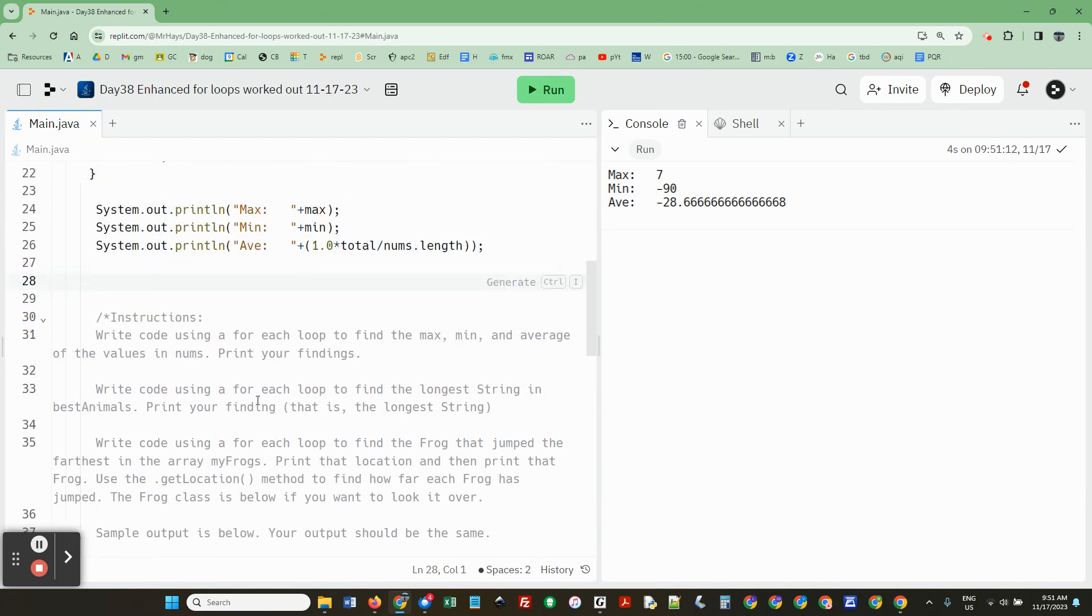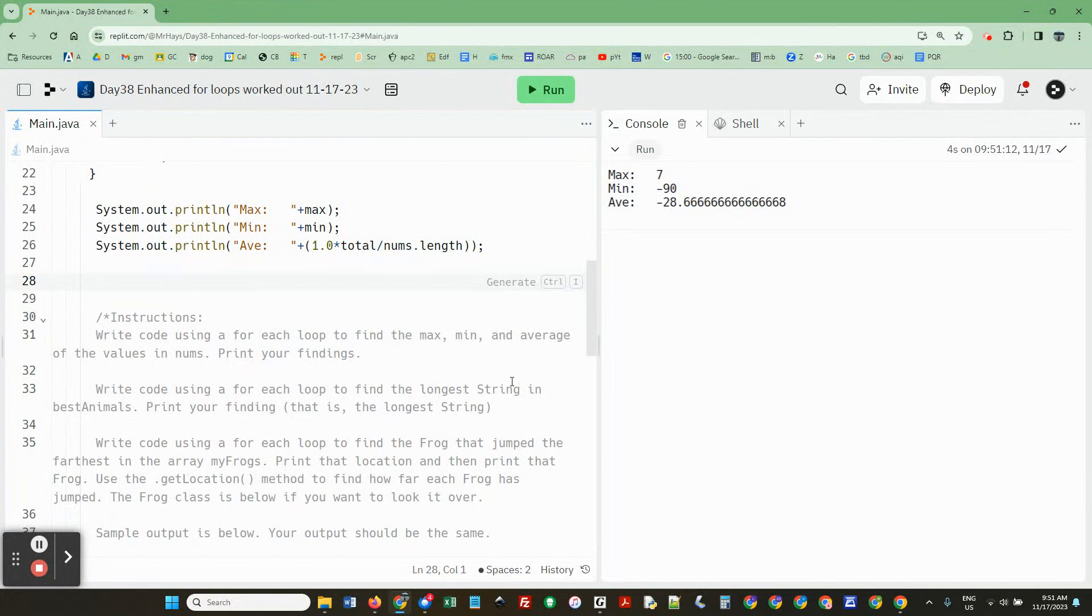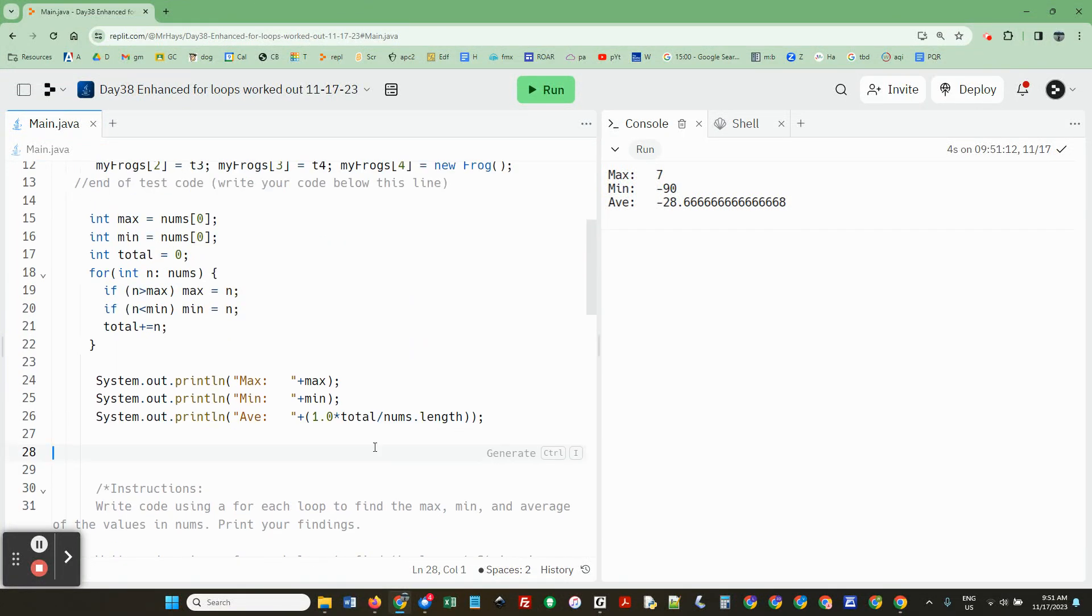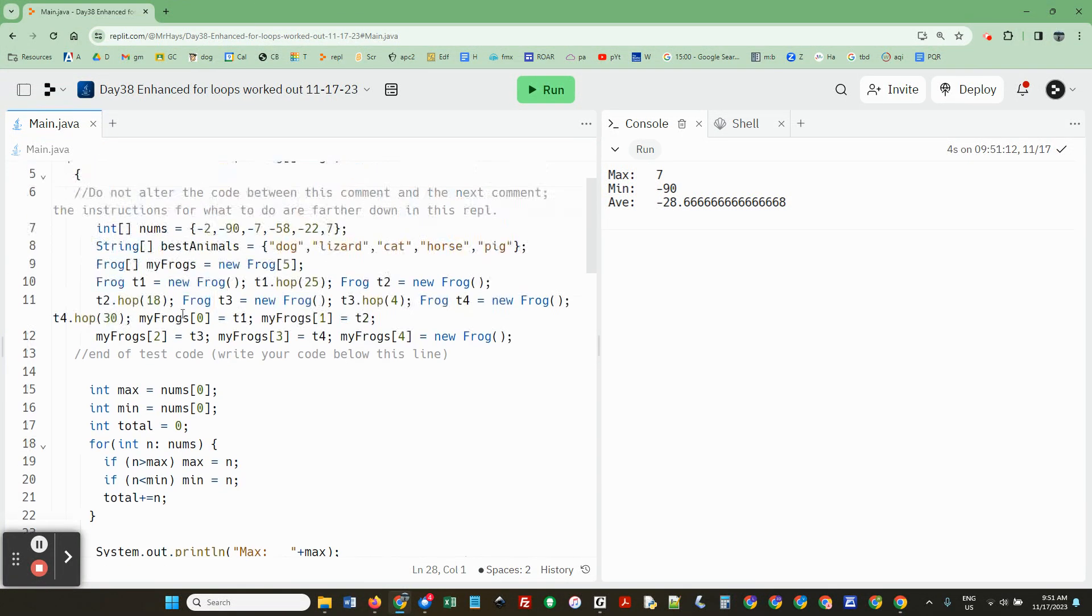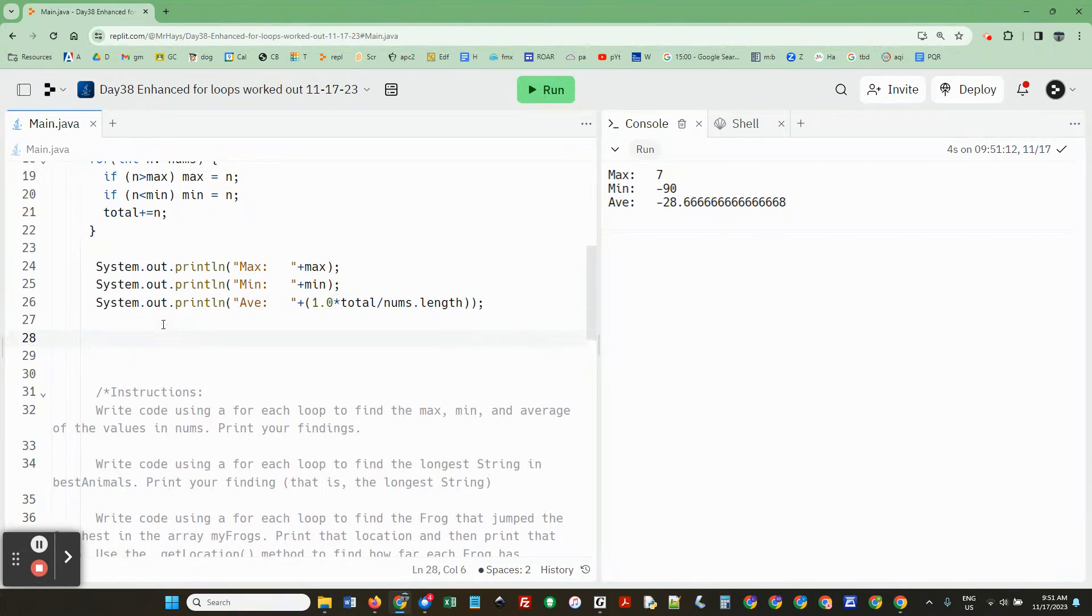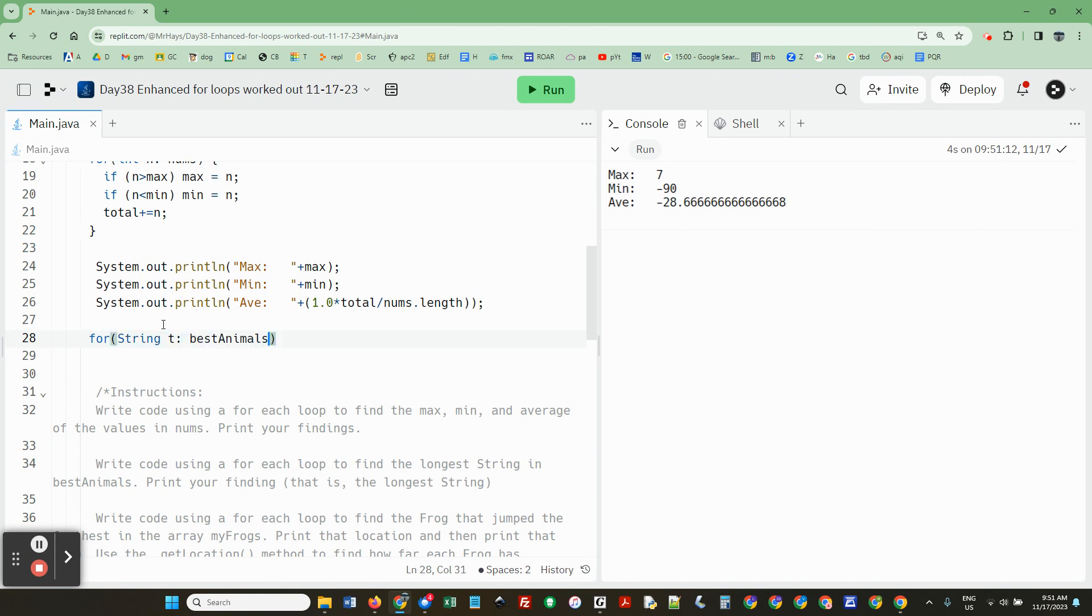Write code using a for-each loop to find the longest string and print the longest string. So it's called best animals. So I'm going to copy that.